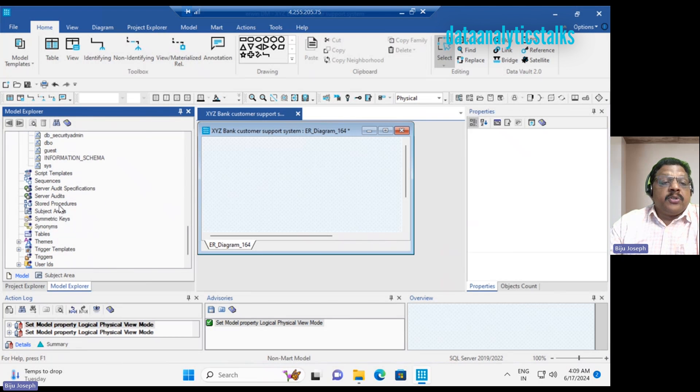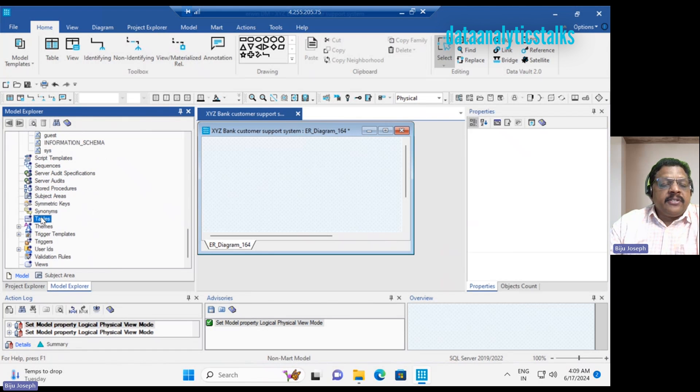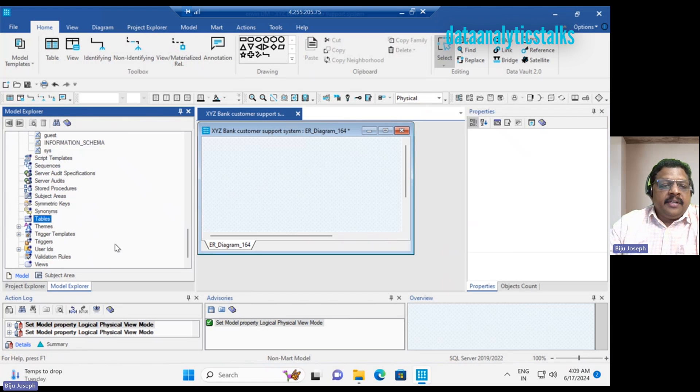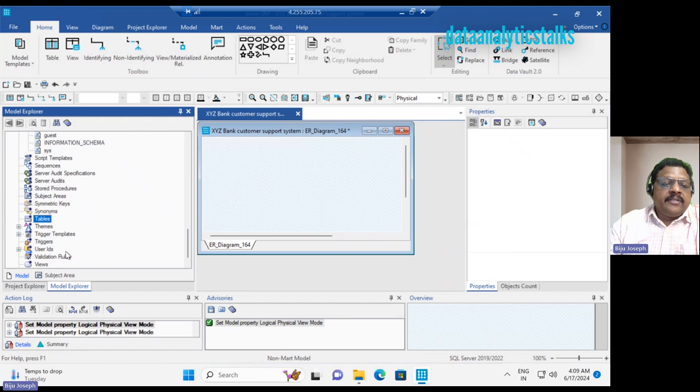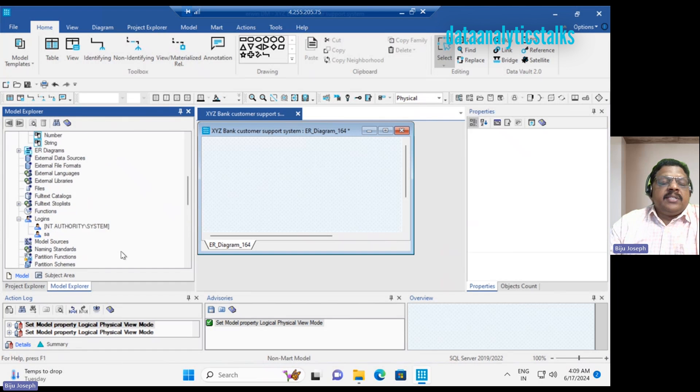Then we have the resource pool, schema. Of course, very important in any database creating the schema. You can create schema and ERWIN will automatically generate the script for that. We have the script templates, subject area, stored procedures. Of course, we can create stored procedures here. Then tables. Automatically if you create a logical model, it translates into tables in the physical model. Themes, trigger templates, triggers, user IDs, validation rules, views.